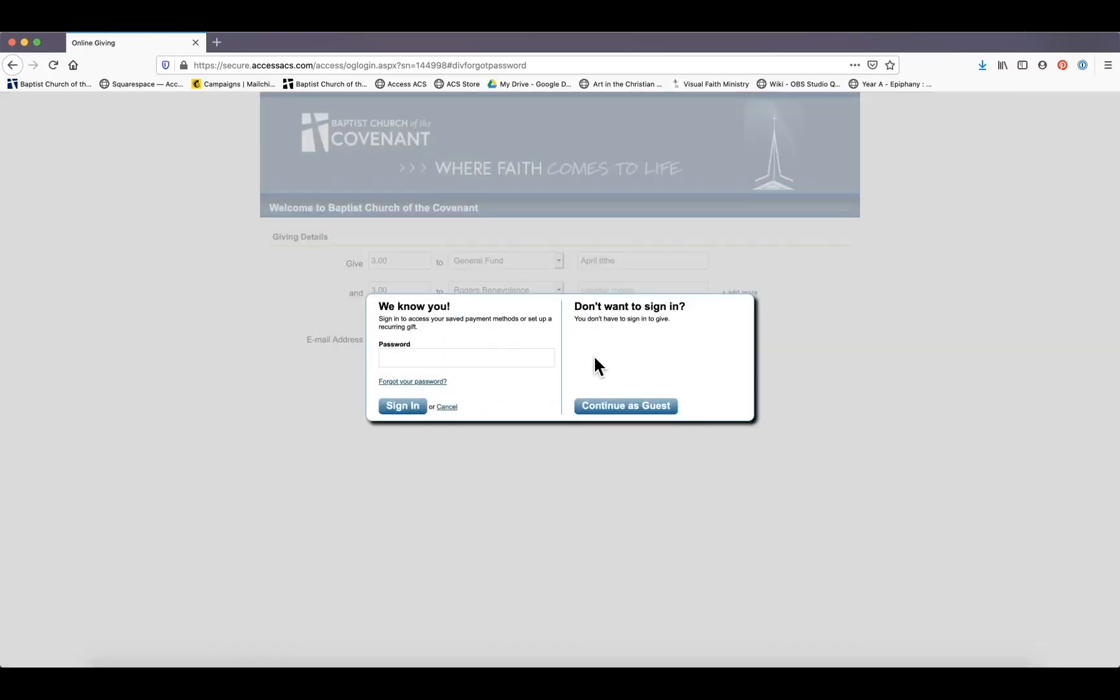You don't have to sign in if you don't want to. You can continue as a guest, but I would recommend signing in because this way any contribution you make online will really easily be attributed to your contribution record for tax purposes.